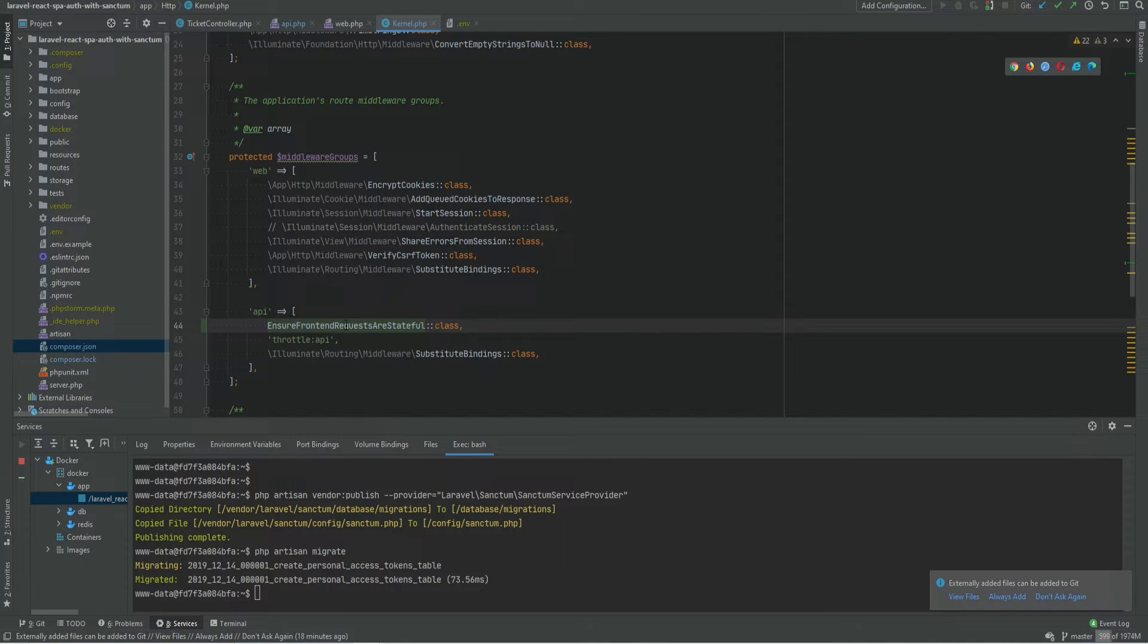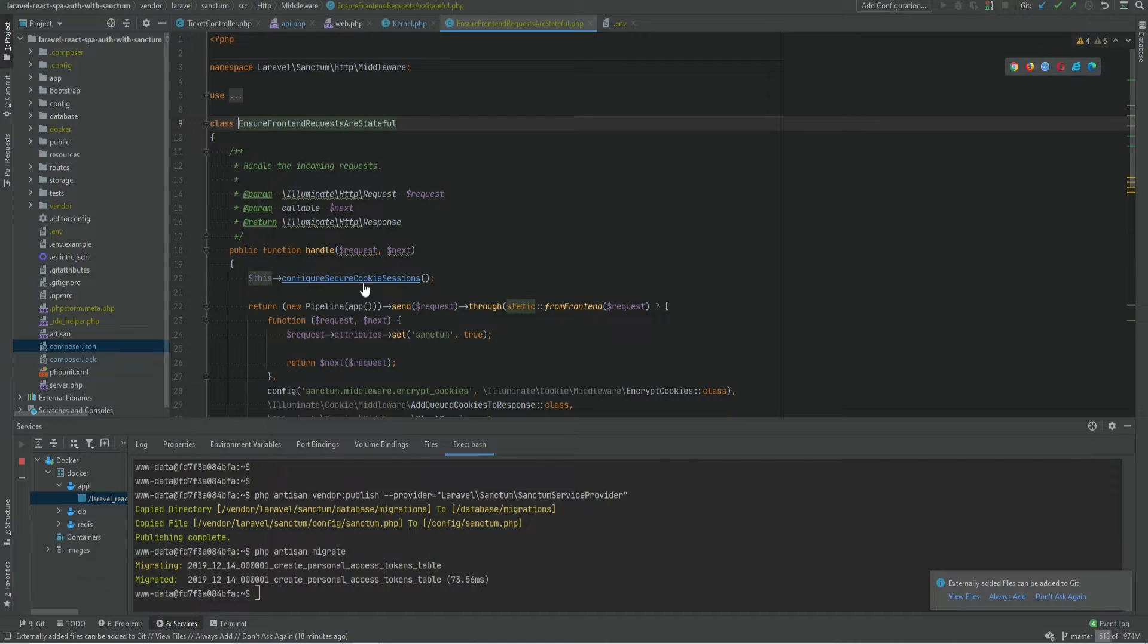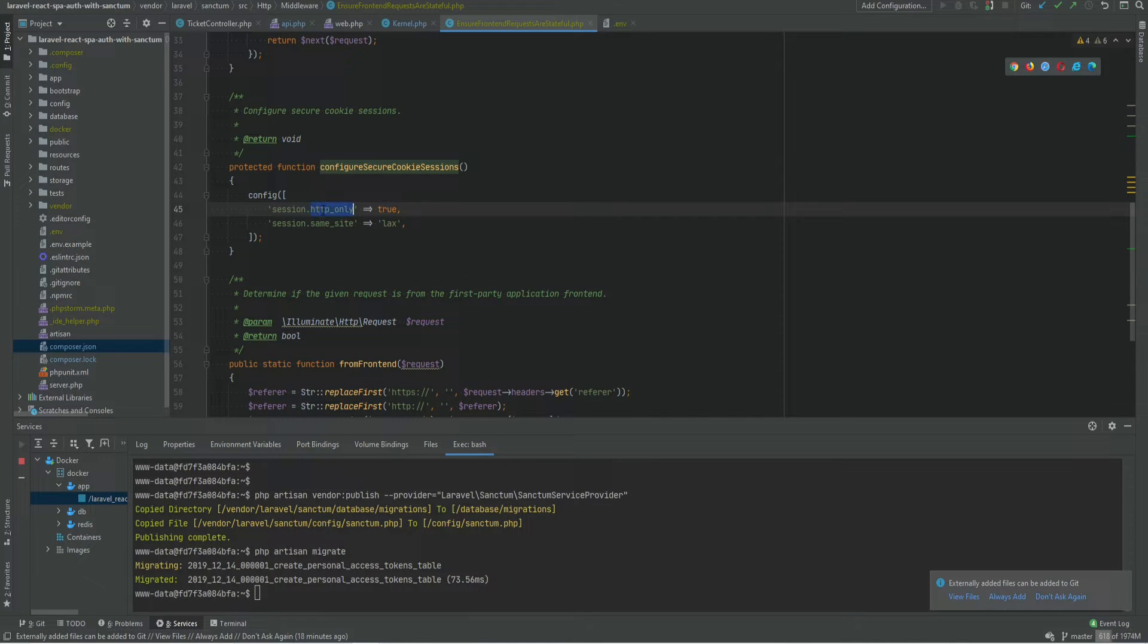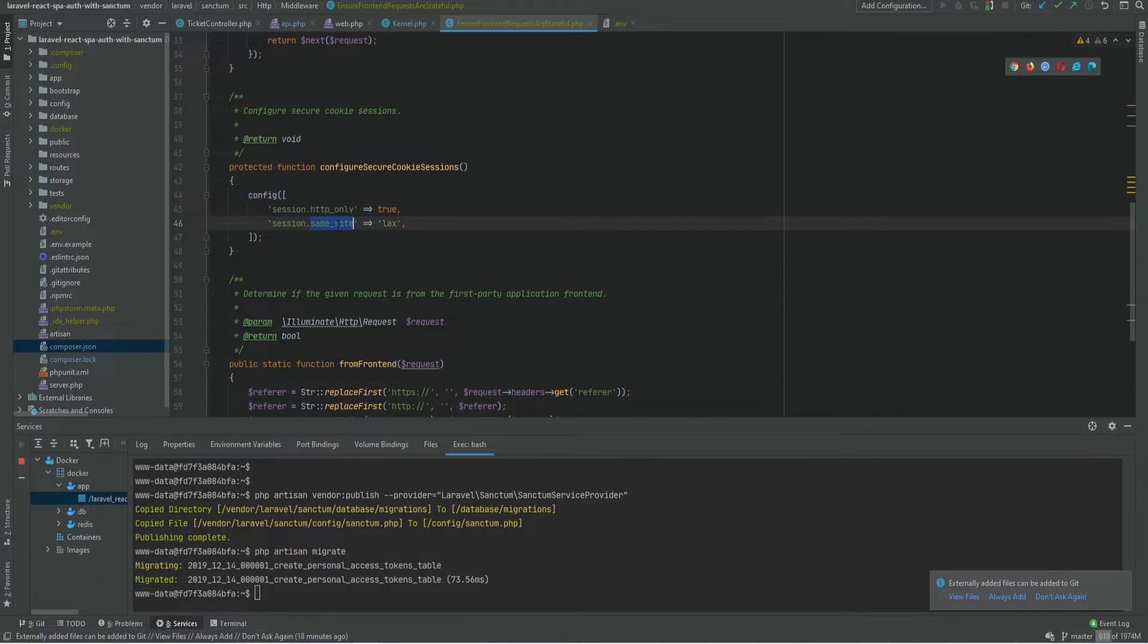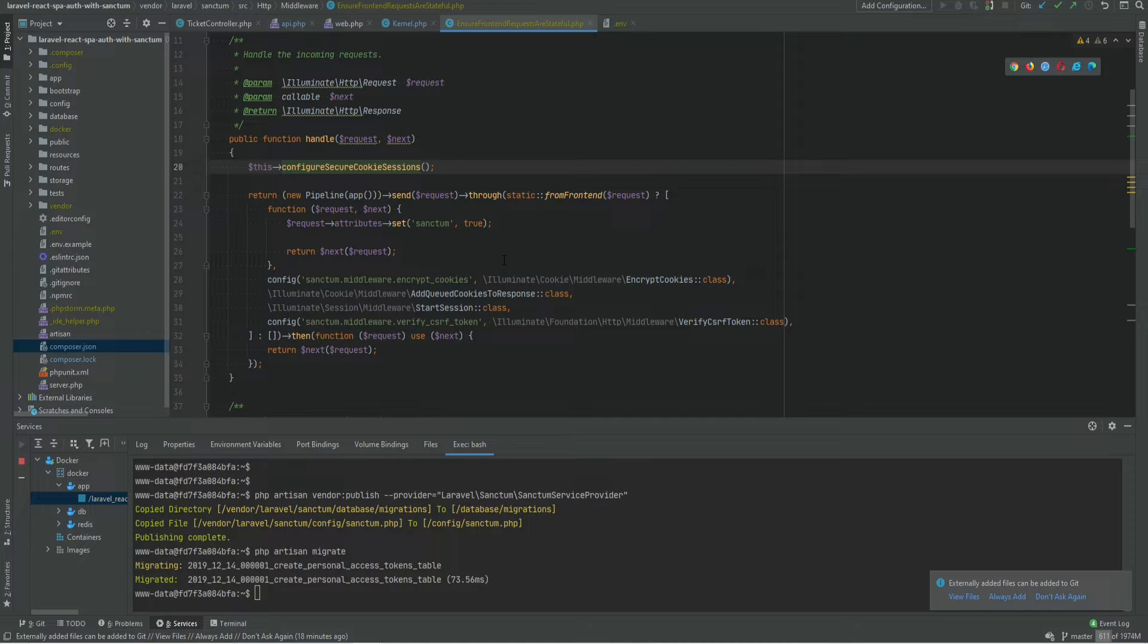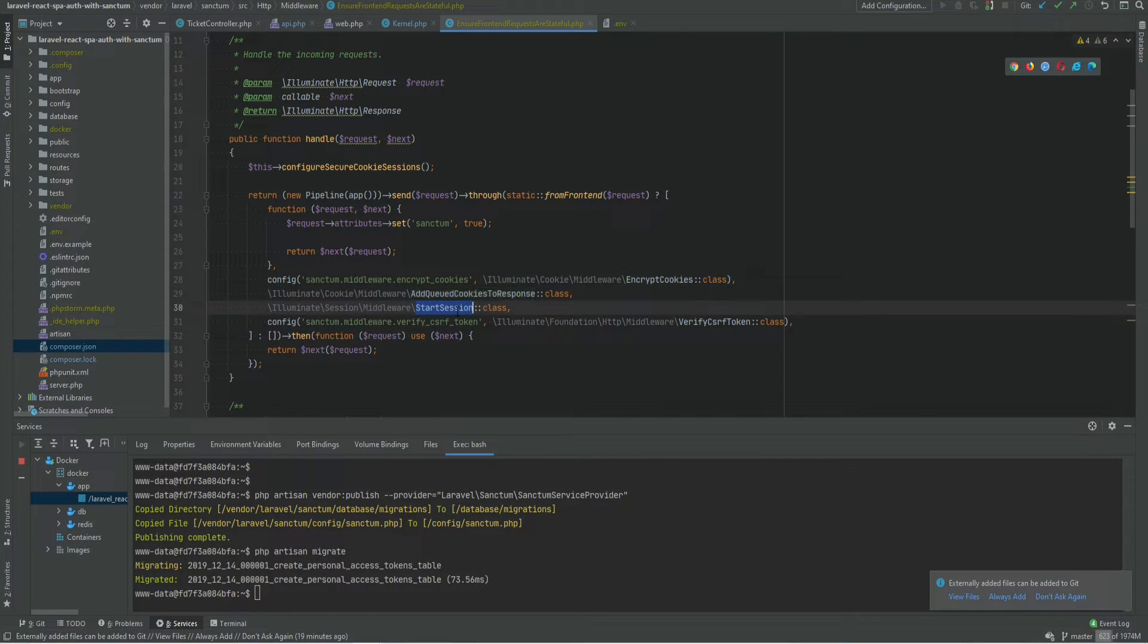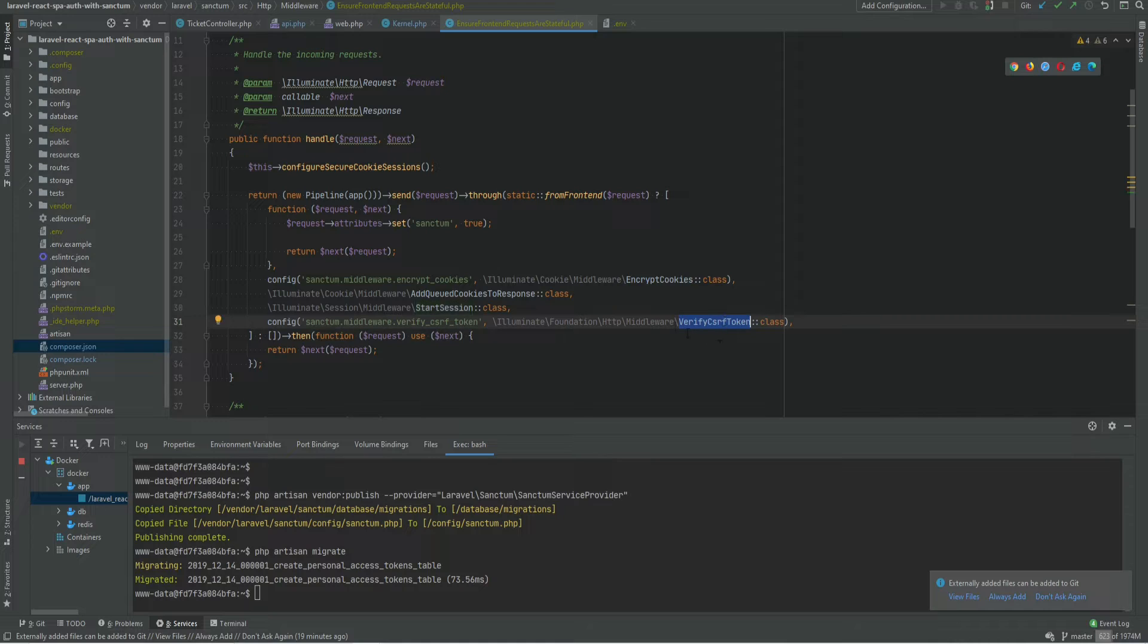And what this middleware does is actually very similar to the web middleware group. First, it overrides some of the session parameters such as HTTP only and same site and then it runs through more middleware if the request is coming from your own SPA. It encrypts cookies, then it adds cookies to the response, then it starts the session and verifies CSRF token.